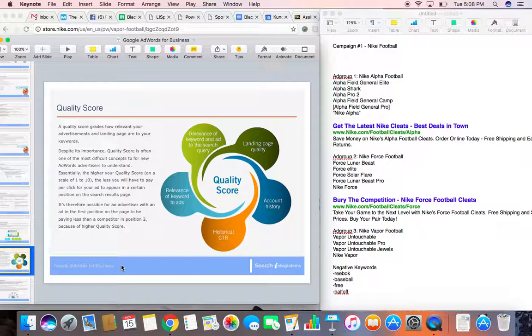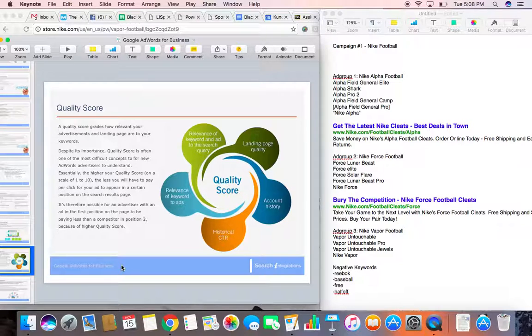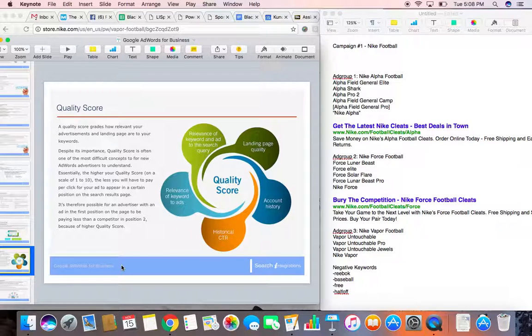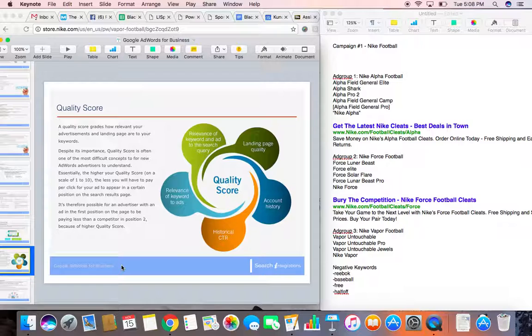Your relevance to your keywords to your ads, how relevant your ad is to the search query, the landing page quality, your account history, and your historical click-through rate all equal a quality score of 1 to 10. And that number is then multiplied by how much you're willing to spend to determine where you rank on the page.